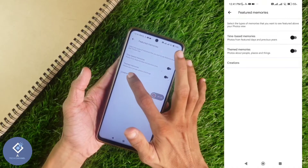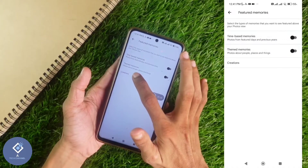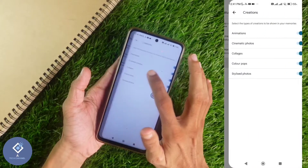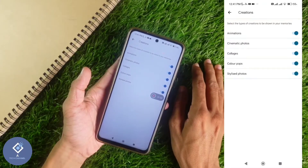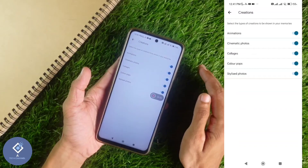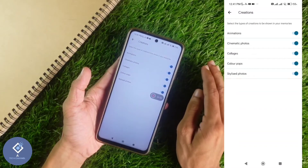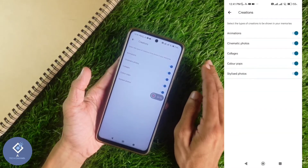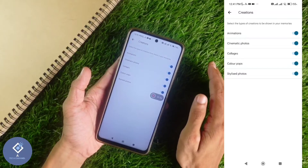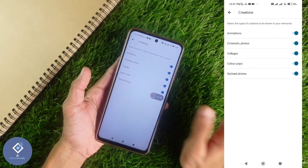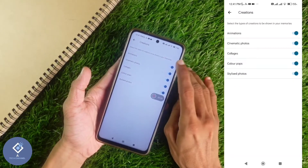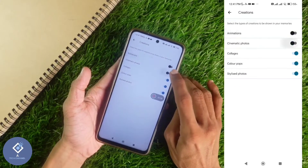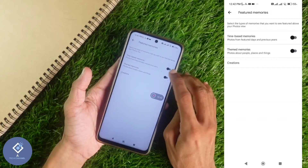One more thing: down here you can see one more option — Creations. Normally, Google Photos will automatically create some animations, collages, and color popups for you. If you don't want those, you can turn that off as well.